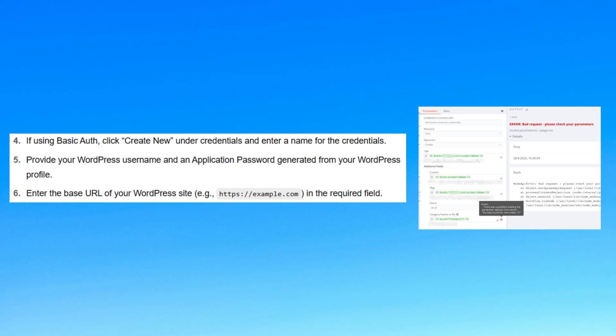Next, enter the base URL of your WordPress site, e.g., https://example.com, in the required field.